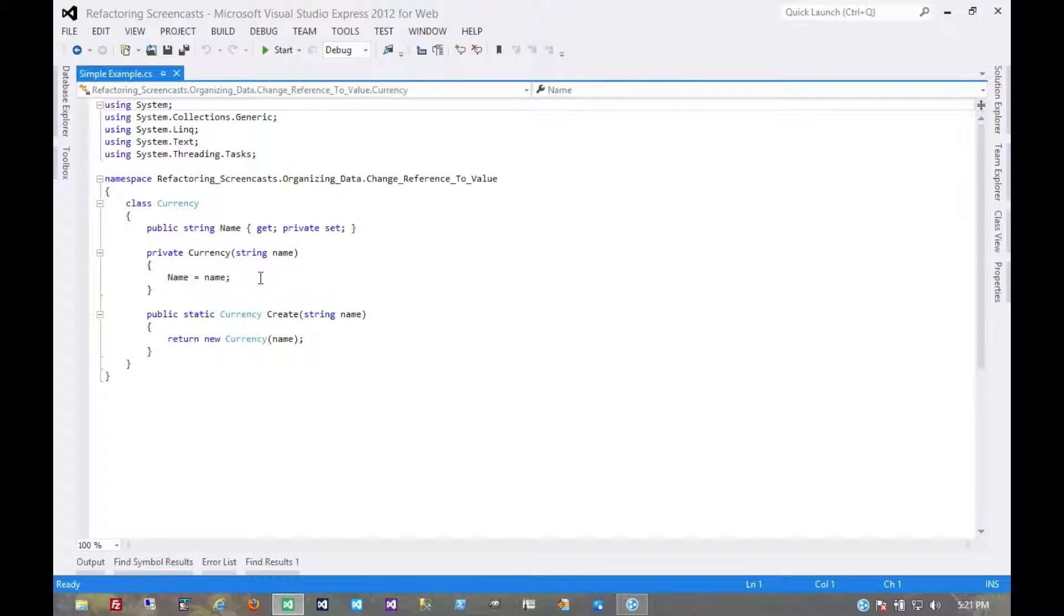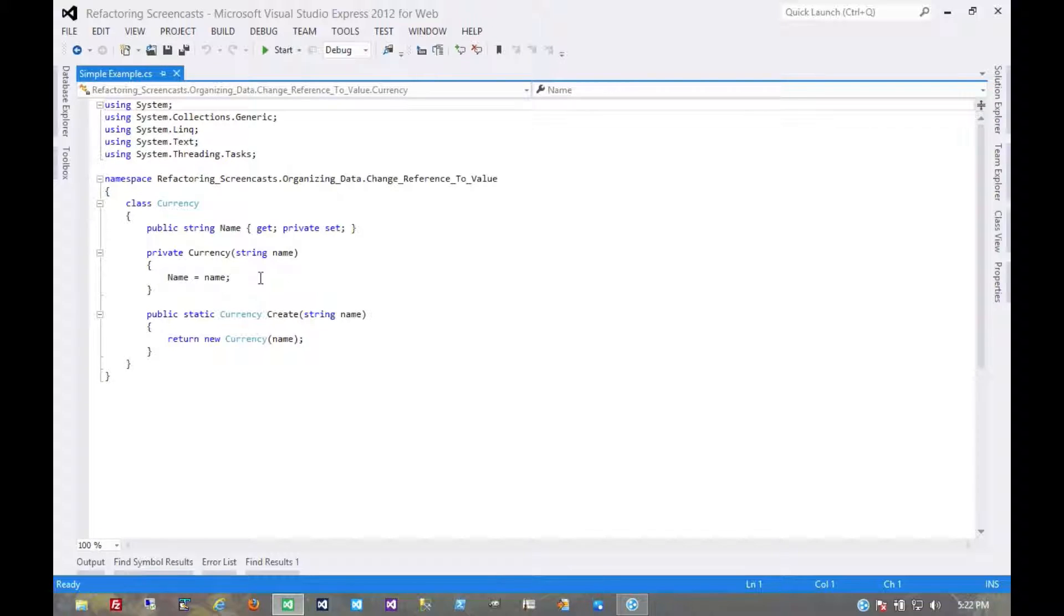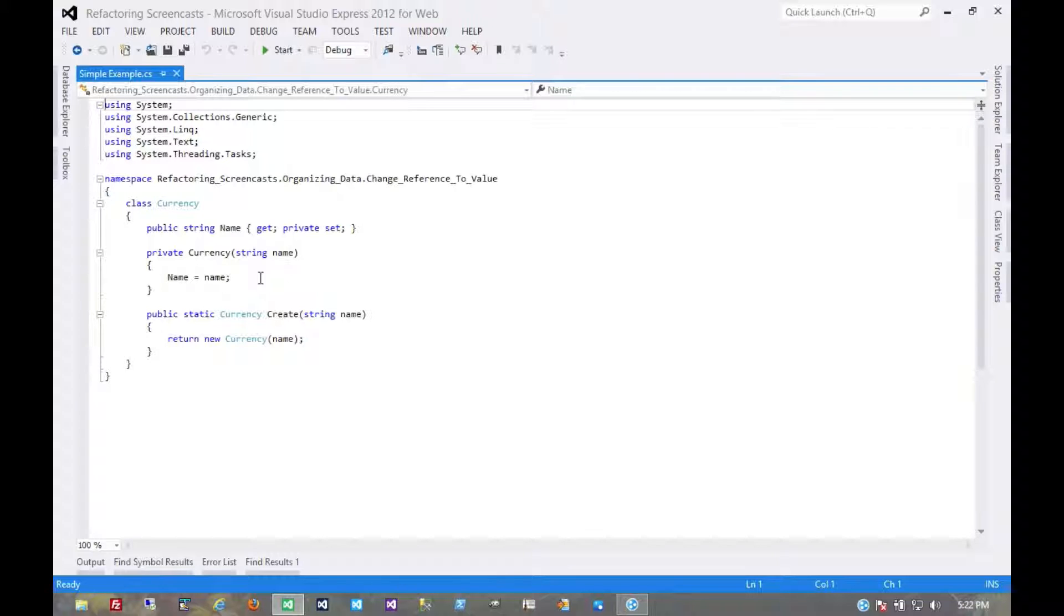The motivation here is that you have this reference object which is small and immutable and essentially holds a very simple value. But throughout the domain, throughout the rest of the code, it is a reference object and it's getting difficult to manage as that.